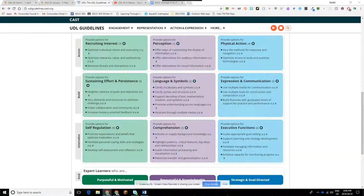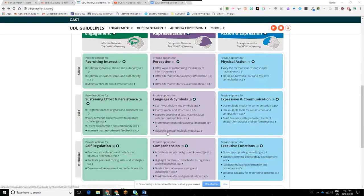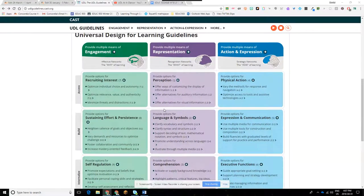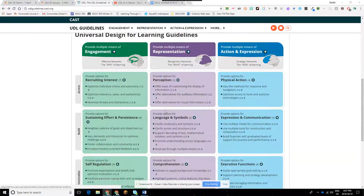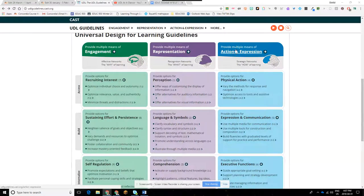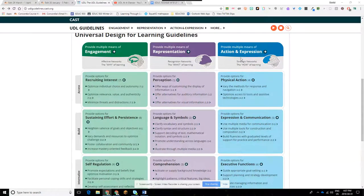Some of these bullet points can help you explain and understand what these guidelines are. For example, if you're trying to explain what providing options for self-regulation could mean, you could look to some of these sub-bullets as an example. In terms of a retell, description, or written piece on a final, what I would need you to explain is your understanding of these three guidelines, as well as the three sub-guidelines for each — so these nine sub-guidelines total.